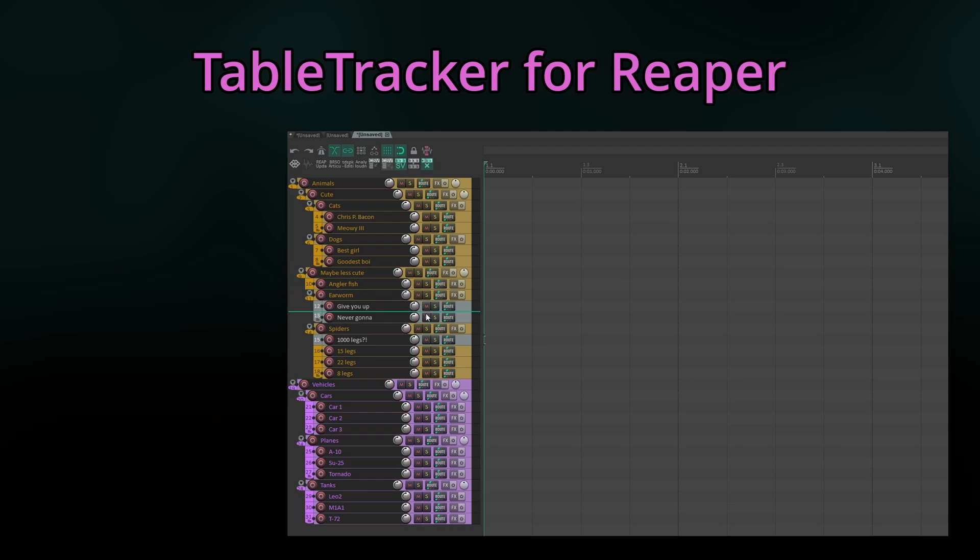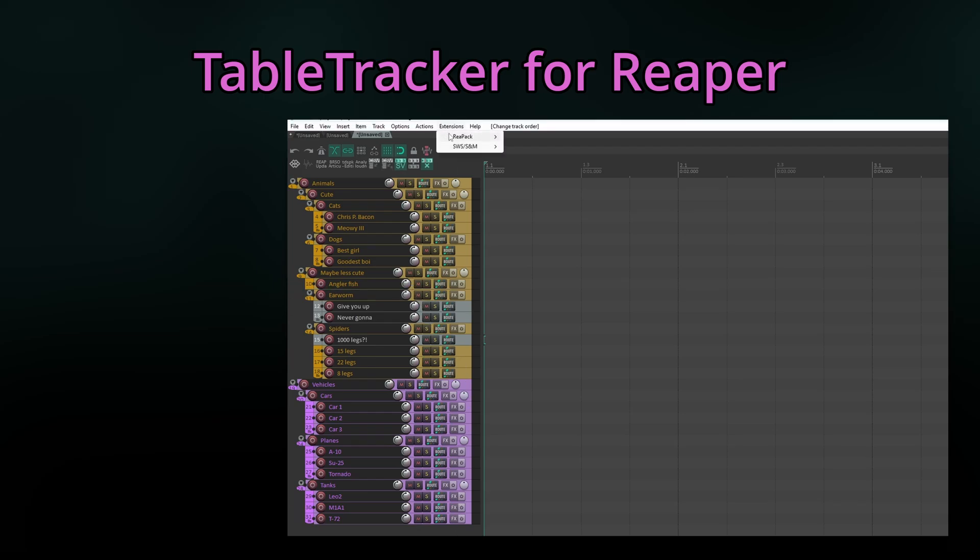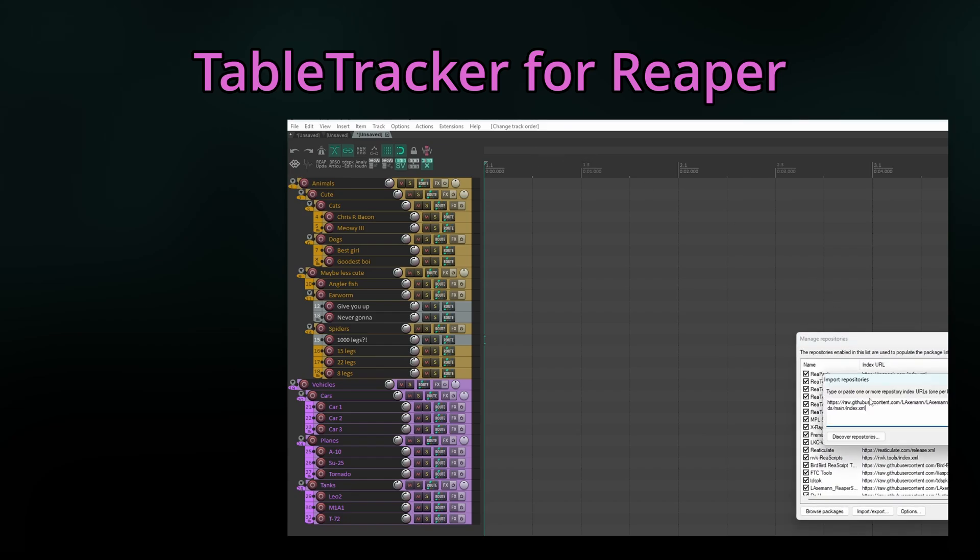To install TableTracker, simply install the free Repack extension for Reaper, then go to Extensions, Repack, Import Repositories, and import the repository URL. Link in the description.